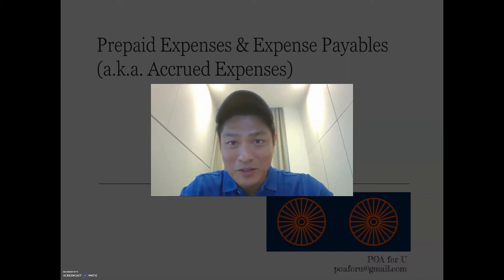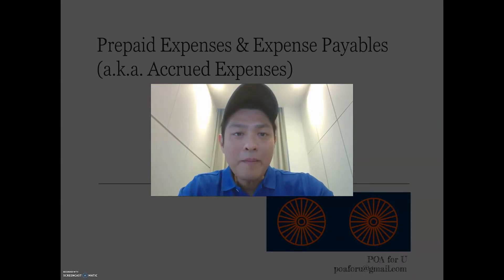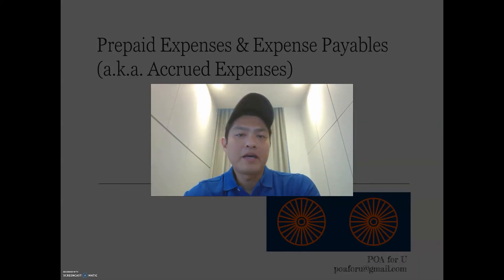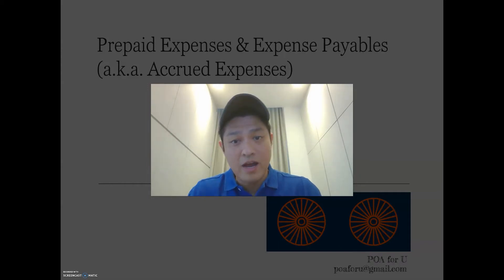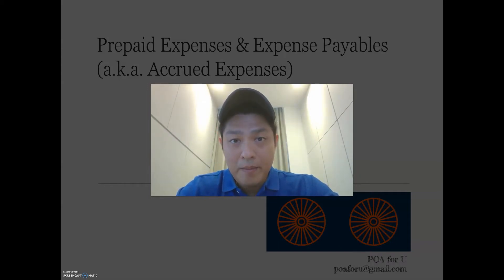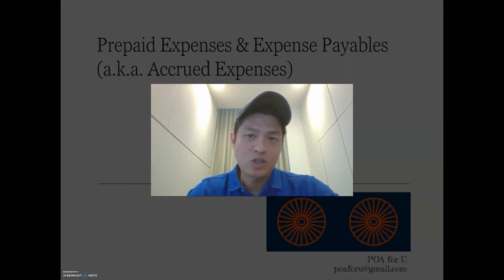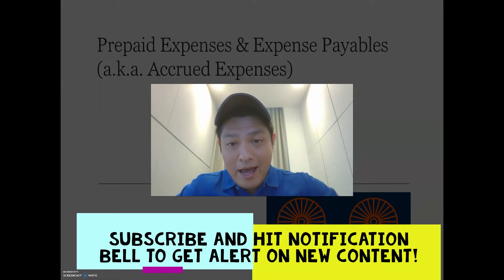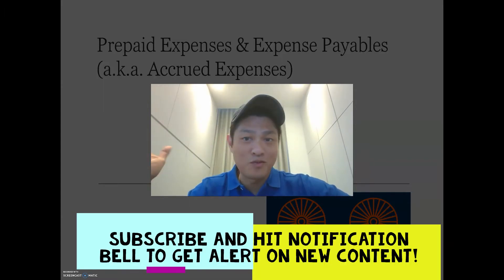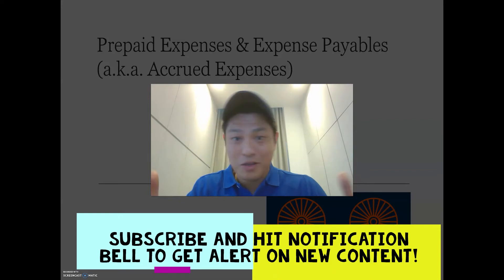Hey everyone, welcome back to POA4U. My name is Leroy and today I'm going to do a lesson on prepaid expenses and expense payables. This is applicable for N levels, O levels, or any accounting student. This is at the request of Jay, who said this is a topic that can be confusing. I'll share a few techniques and thinking to help navigate through this confusion.